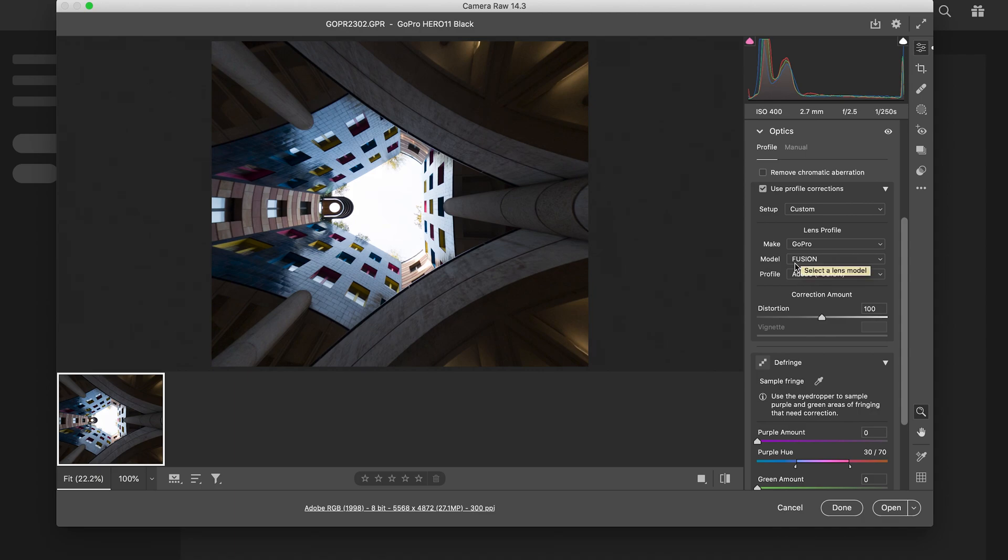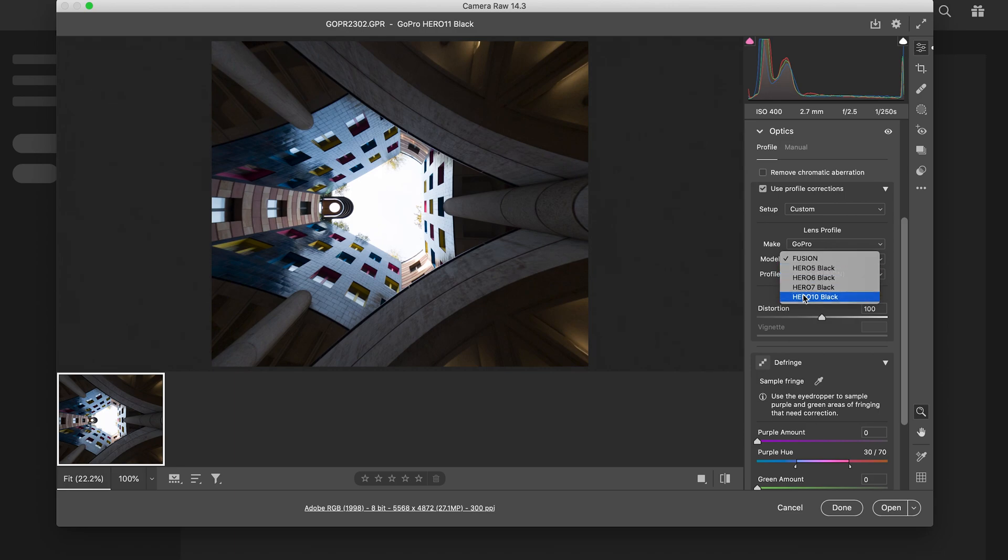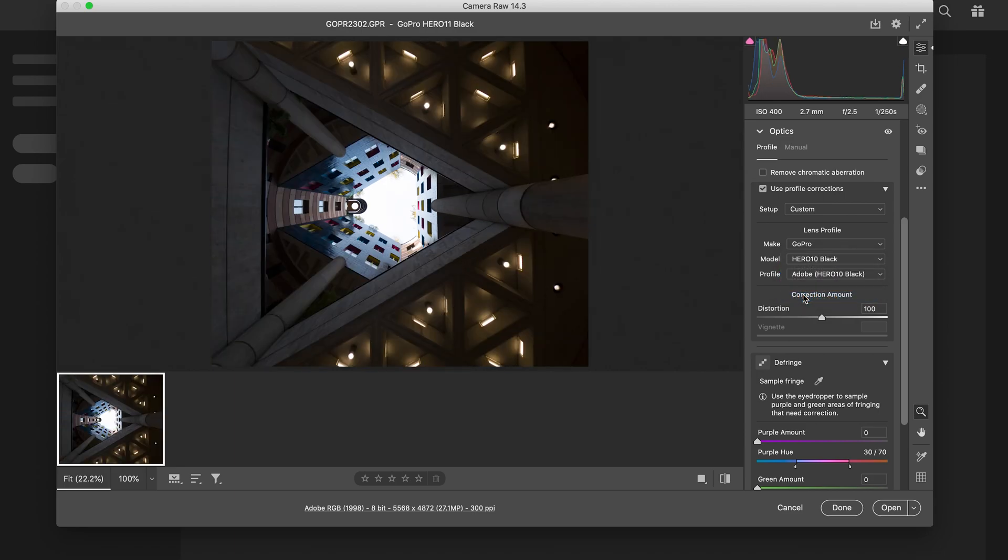What you then need to do is find your model. There is no GoPro Hero 11, but Hero 10 works just as well. So you click that and you've got more of the kind of shot that it looks like in camera. So I'll repeat that again: use profile corrections, find the make which is GoPro, find your model which is Hero 10.